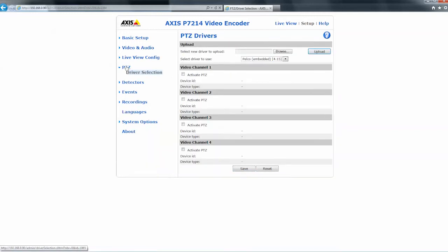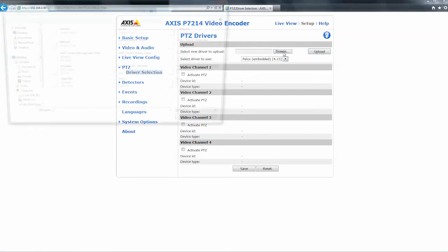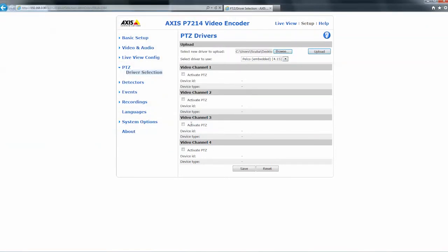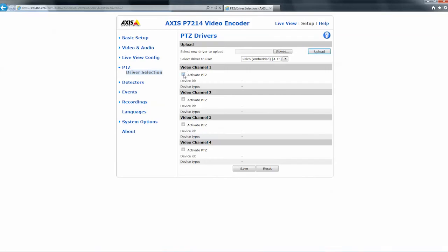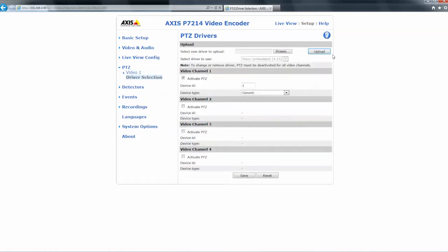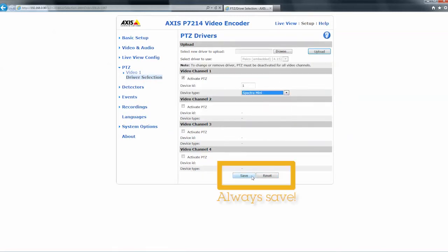Next select the PTZ tab. At the top it will ask you to upload the driver. Now that the driver is loaded, activate PTZ on the appropriate channels, select the device ID to match the dip switch, and select the device type.